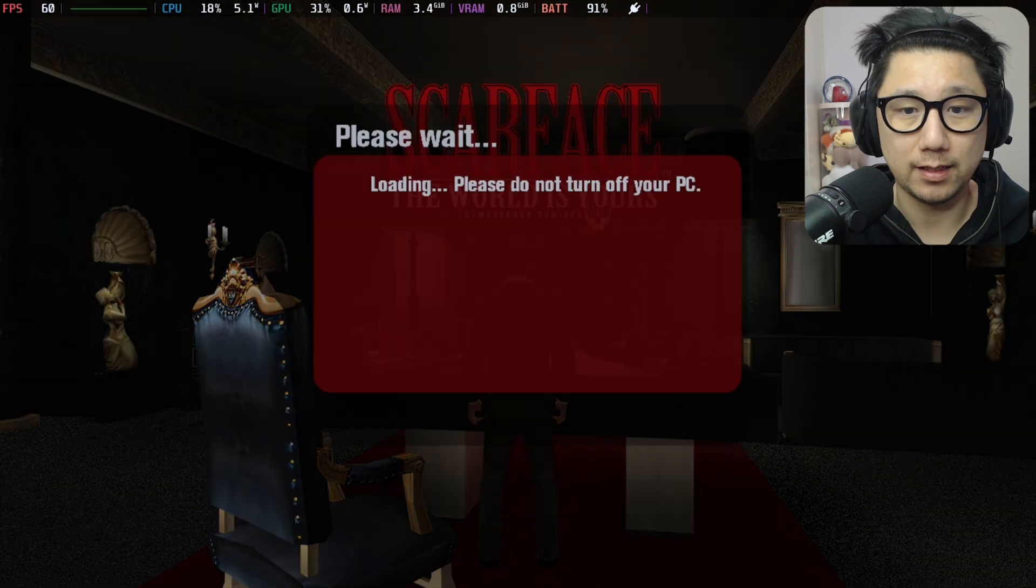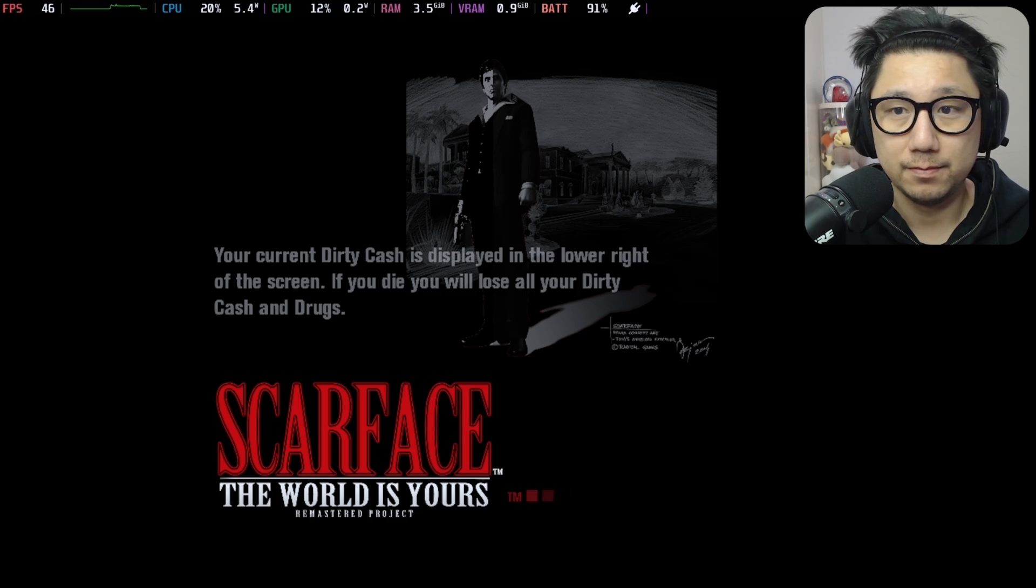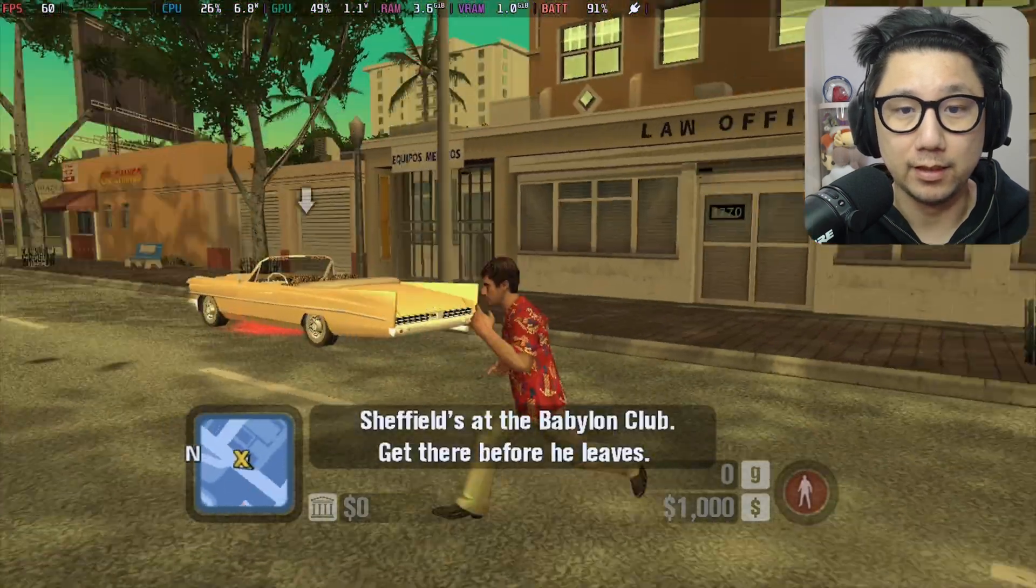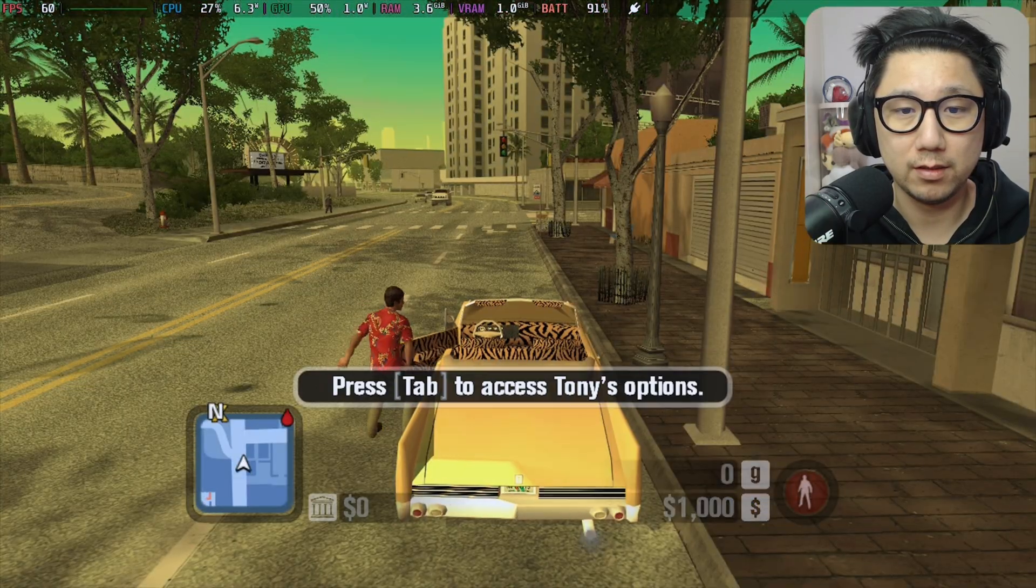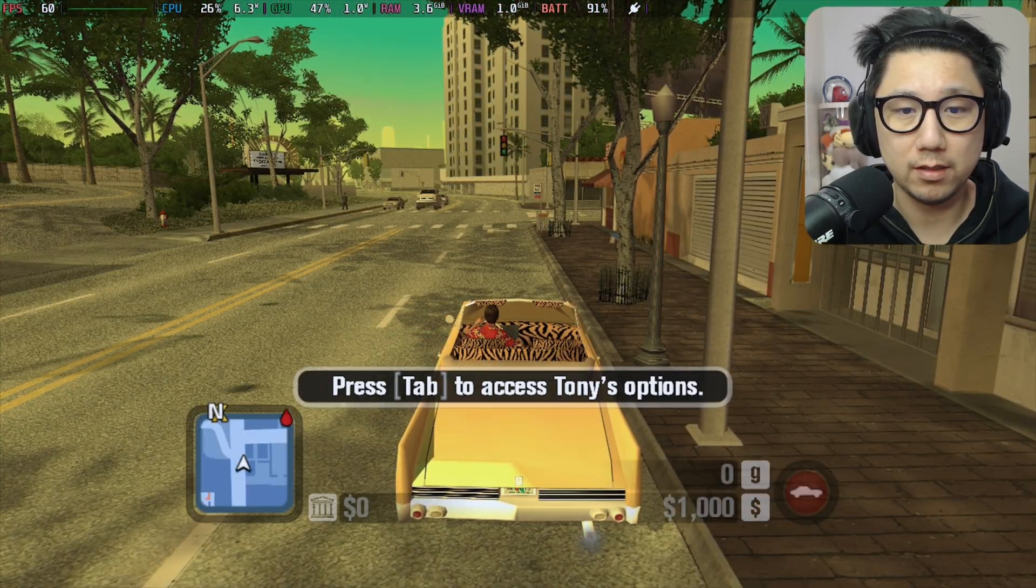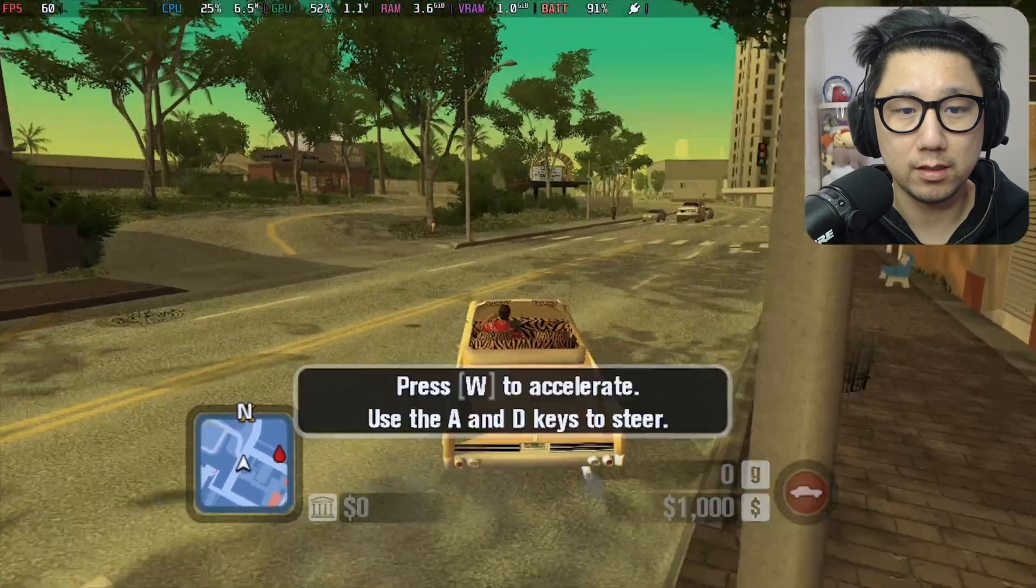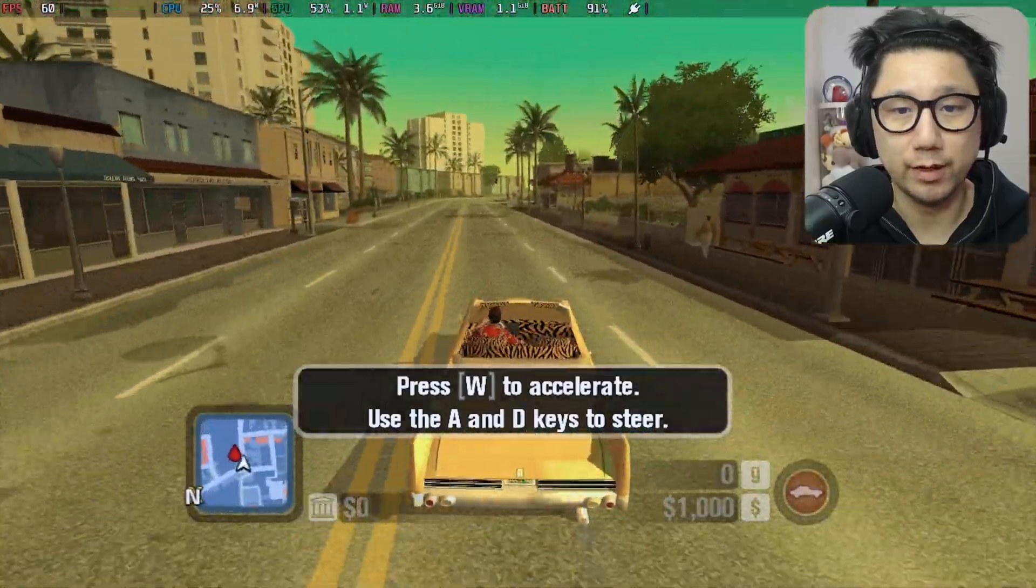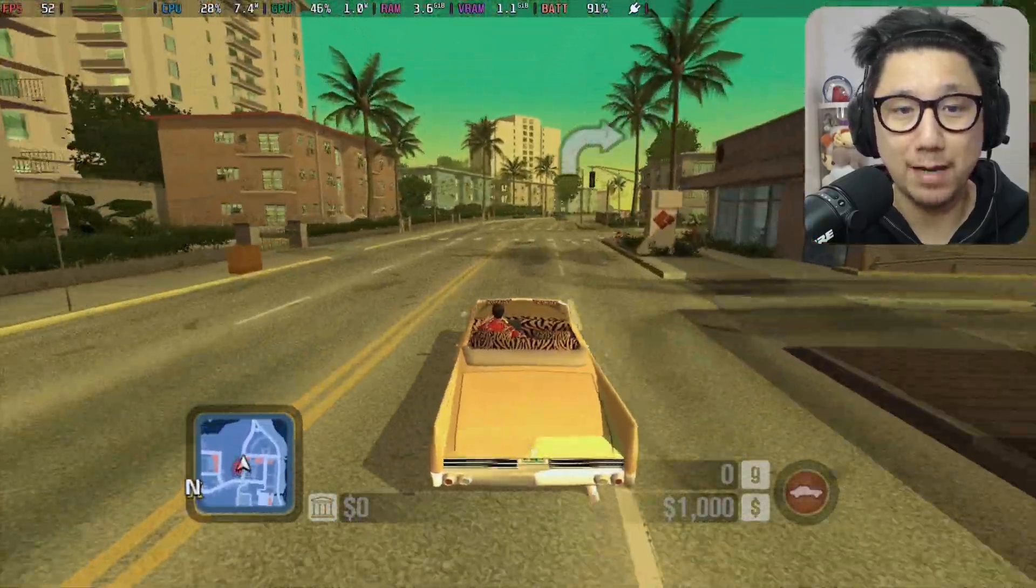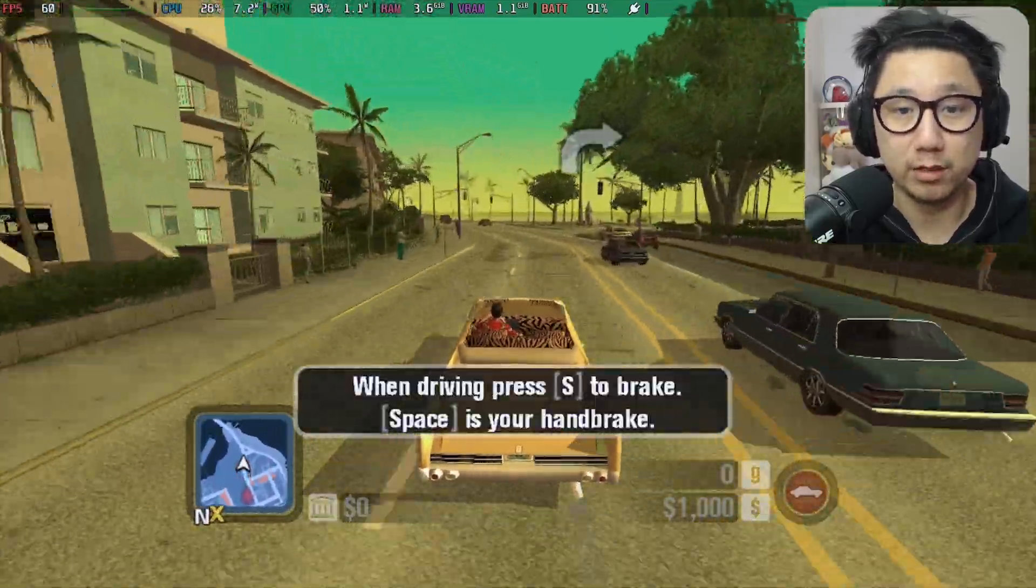Let's load into my save. All right, this is the open world where you drive around. It actually runs really smooth. And it's a remastered project, so it's a fan-made mod. It upgrades the textures, makes it look a lot more modern.